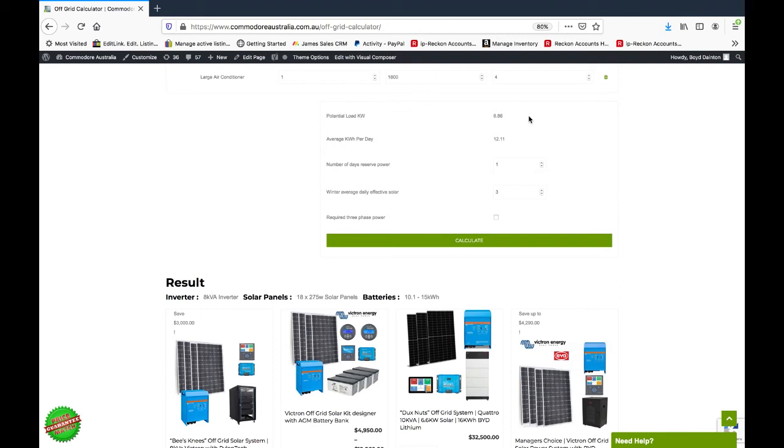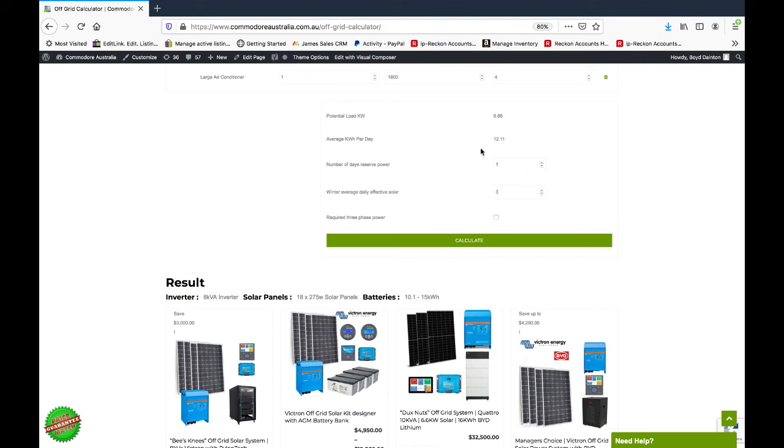We've then got our solar panels. We're working on basically your average kilowatt hours per day divided by three, and that will match up the solar panels accordingly. And the batteries—the battery storage is your average kilowatt hours per day.